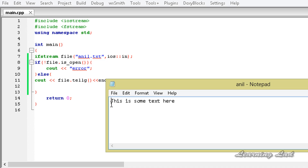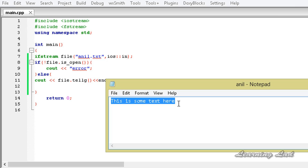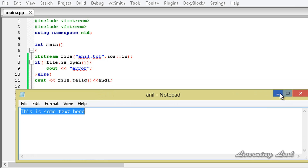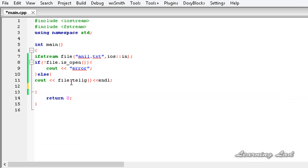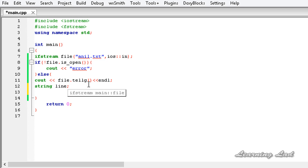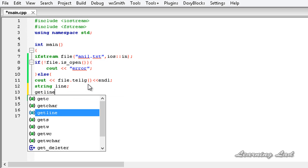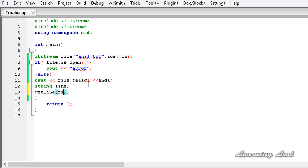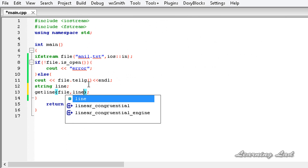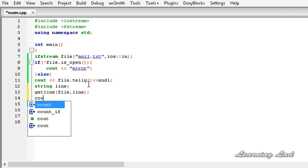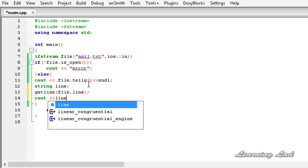The get position is at 0, or the first position, and that's why if we read from this stream we are going to read all the contents. To demonstrate that, I am going to create an object of the string class called line, then use the getline() method to read from the file and store that in line, then use cout to print out line.